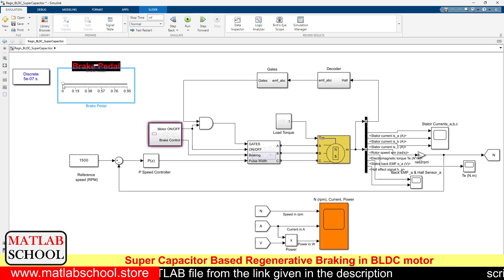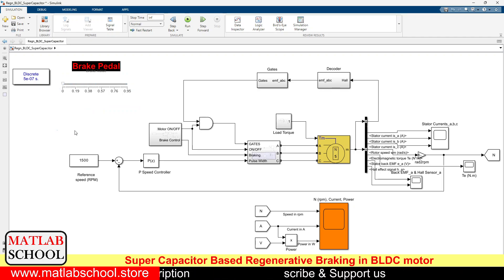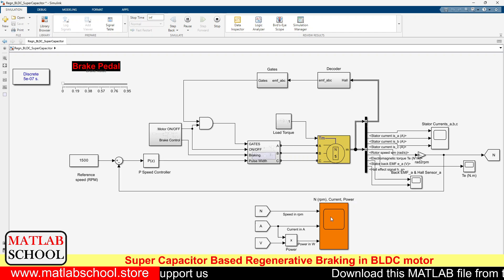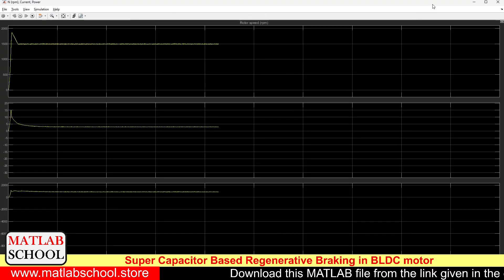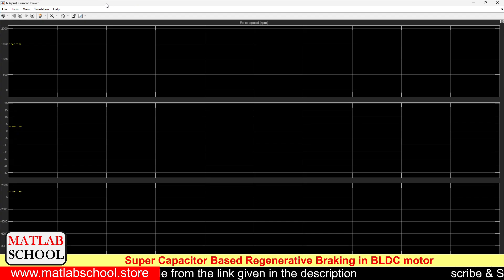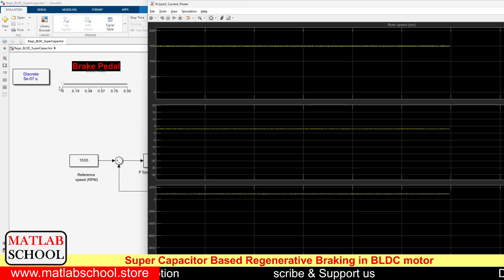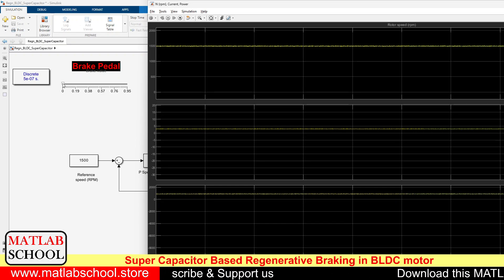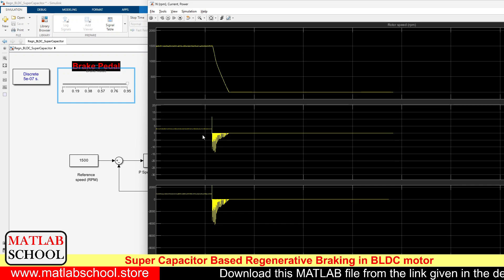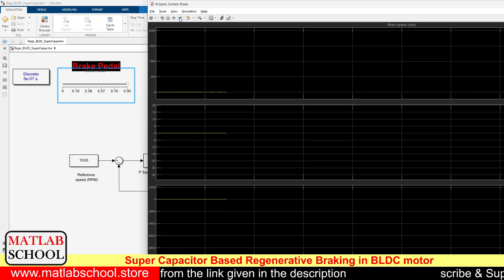Let us simulate the model now — let us click Run. Here we can see the speed, current, and power. The motor has reached a speed of 1500 RPM. Now let us apply the brake. We can see the speed has come down to zero, and at the same time the regenerative braking action is happening. Let us stop the model.